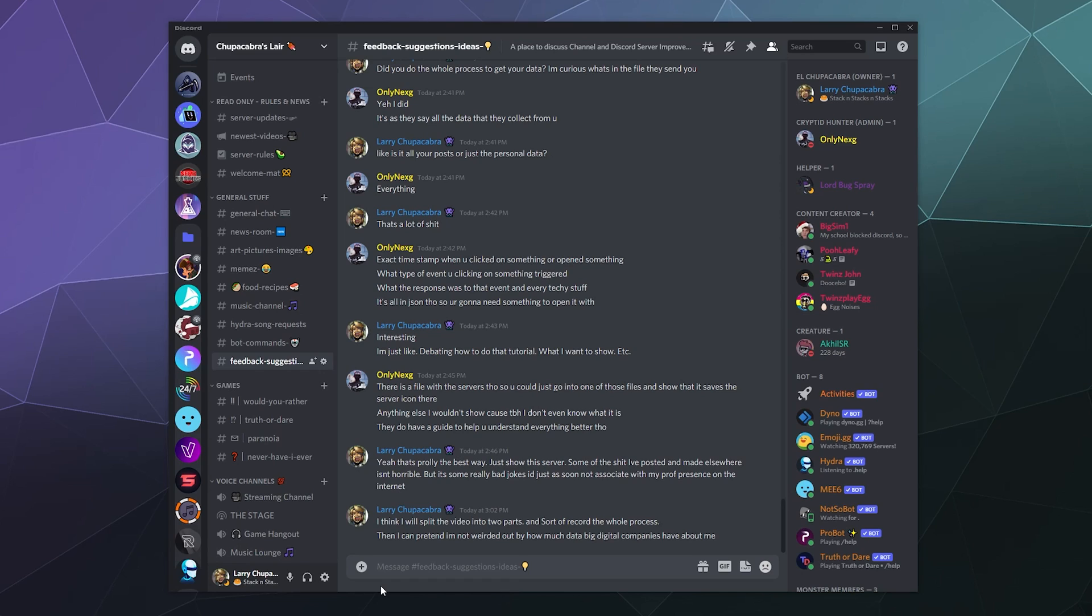Today I'm going to show you how you can request a copy of all the information that Discord collects about you so you can get an understanding of what kind of data they collect, what information they have about you so that you can be aware of your own personal information and privacy while you use different services on the web.